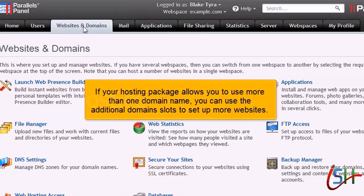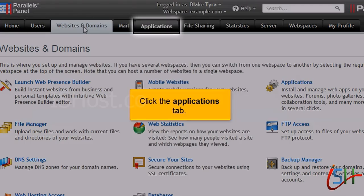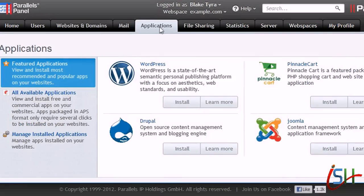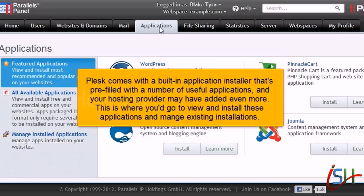If your hosting package allows you to use more than one domain name, you can use the additional domain slots to set up more websites. Click the Applications tab. Plesk comes with a built-in application installer that's pre-filled with a number of useful applications, and your hosting provider may have added even more. This is where you'd go to view, install, and manage existing installations.